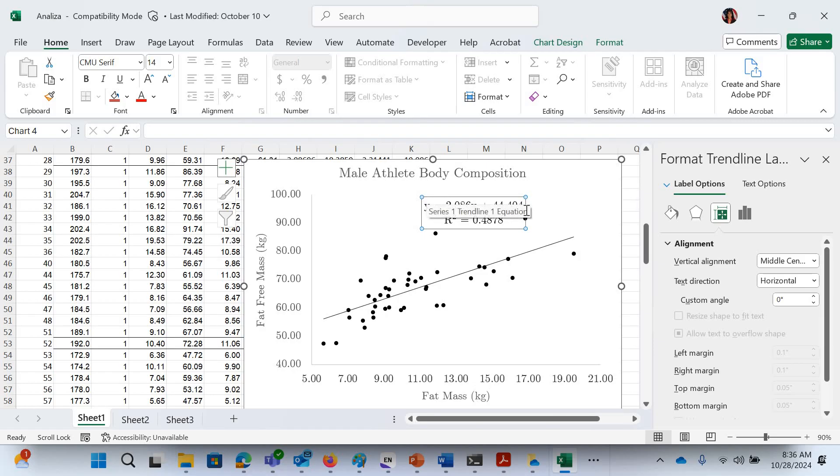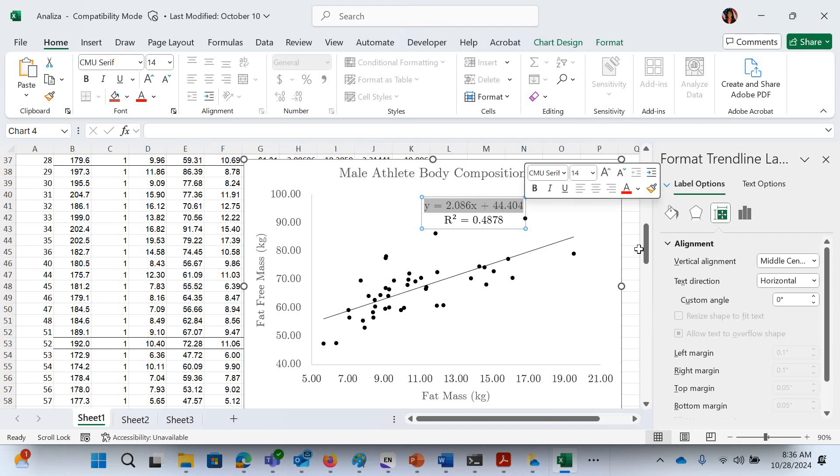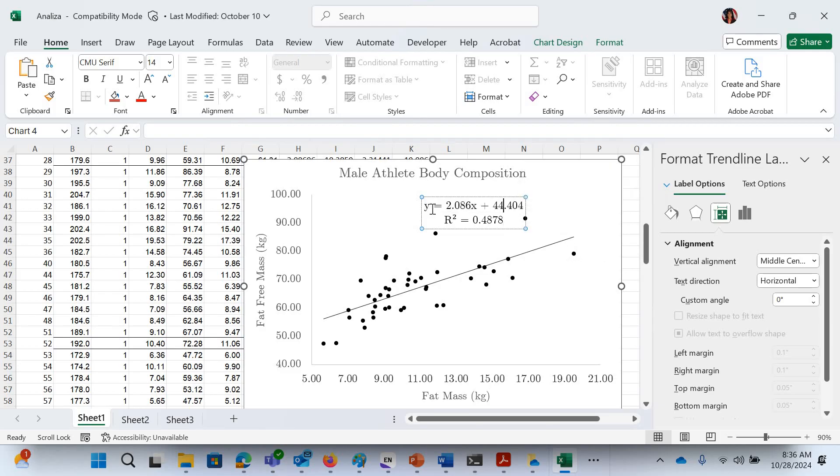And your trend line, your regression line between the two, is y equals 2.086x plus 41.404.